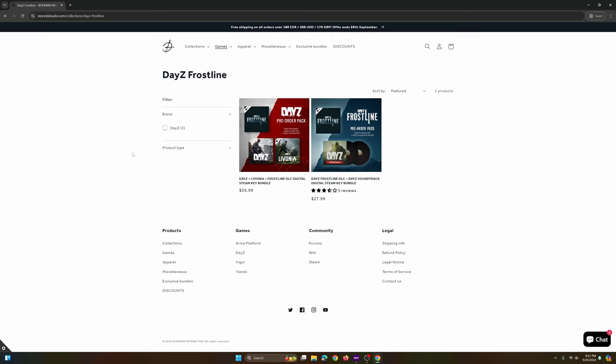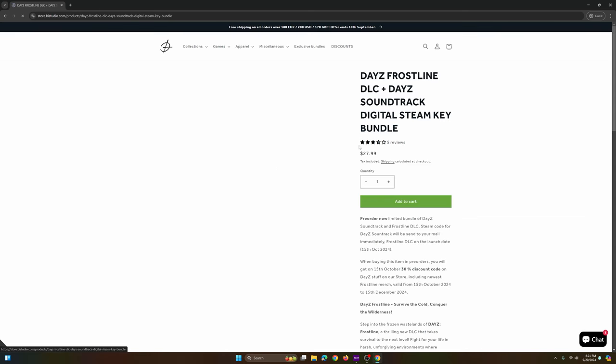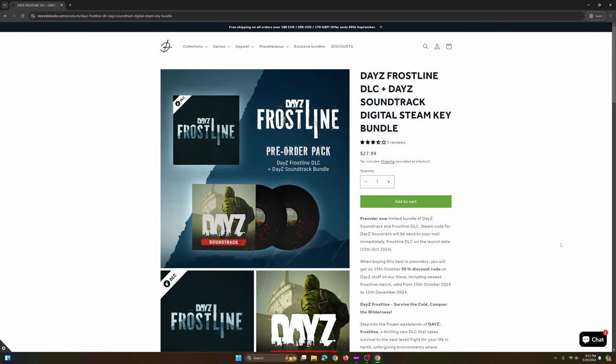So right here, if you've never bought DayZ before, you can buy the whole package, which includes the original Livonia and the upcoming Frostline. That's going to be $59.99. Now, for those of you who are playing, like the one that I'm getting, you'll see right here to the right. This is the downloadable content pack. You will get the Frostline DLC and you'll get a DayZ soundtrack and you'll get 30% off of merch on their store if you want to go buy a shirt or something.